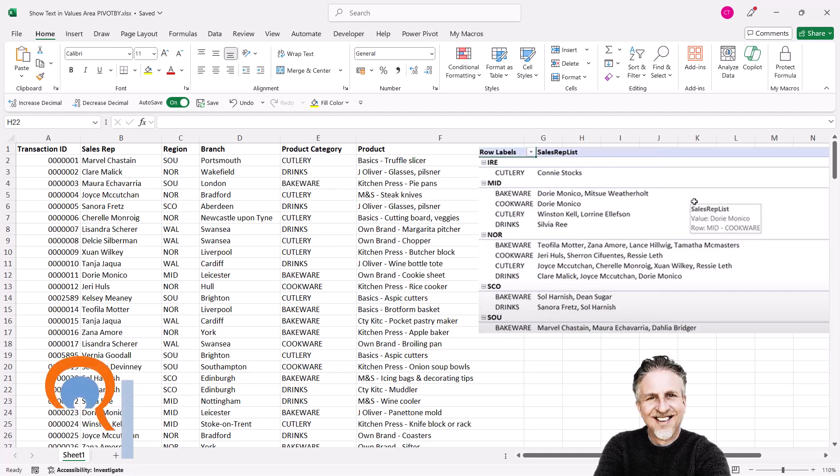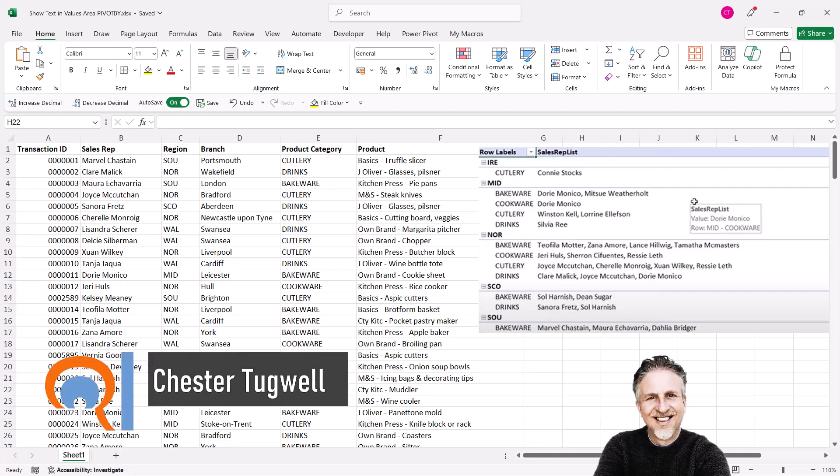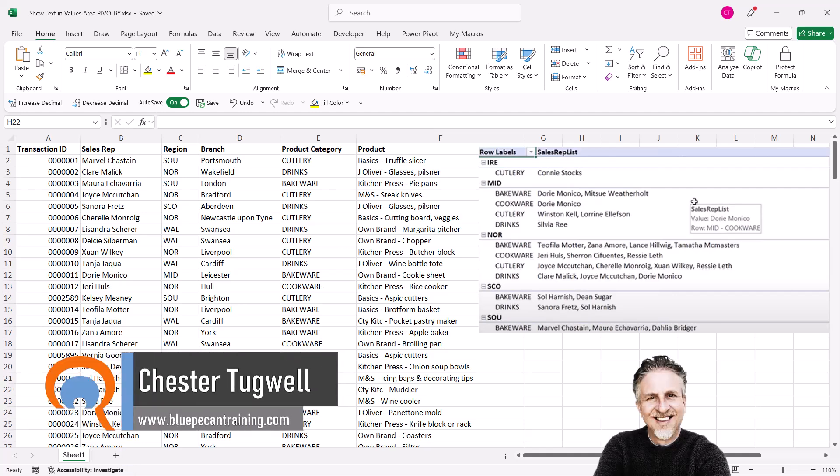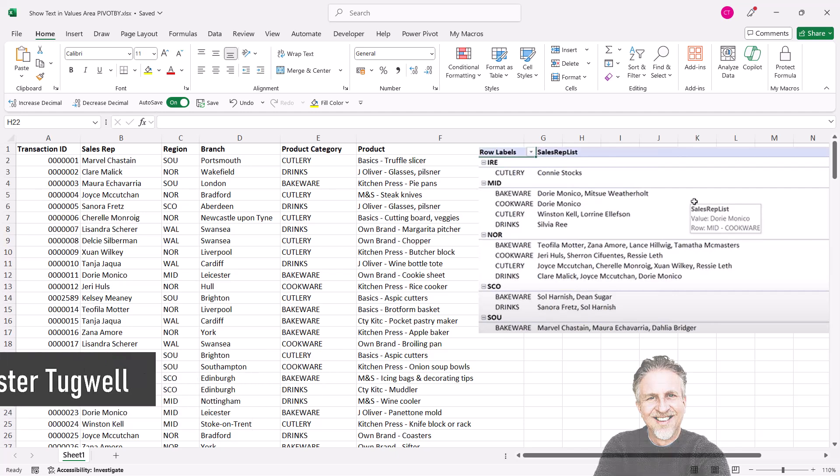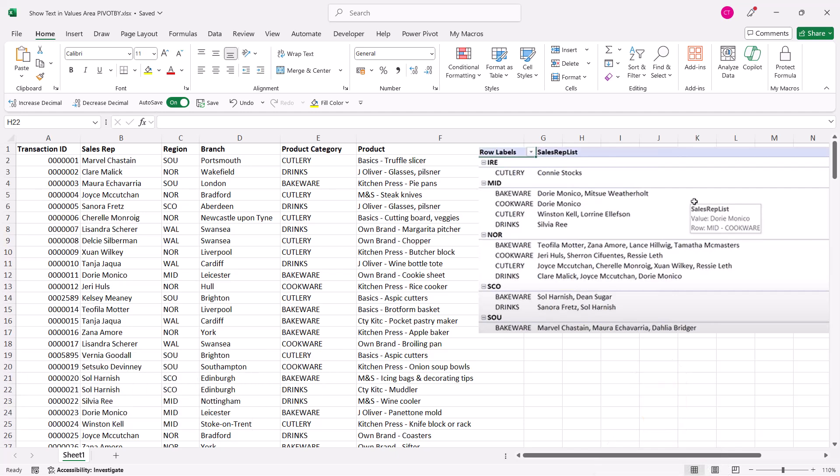Okay, so you want to show text in the values area of a pivot table. In a previous video I showed you how to do this with the standard pivot table using measures, and that was quite complex but a lot of people found it useful. We now have two new functions, group by and pivot by, which make this whole process much simpler.